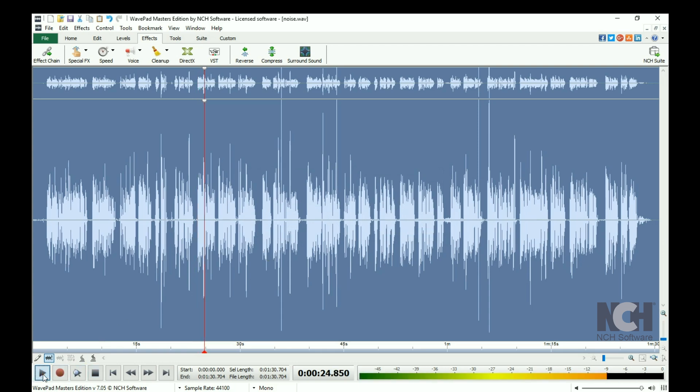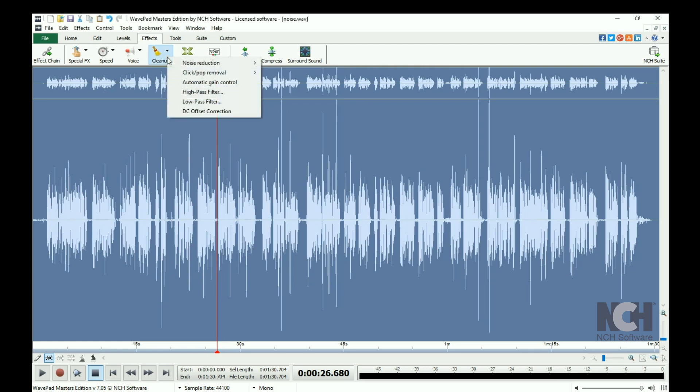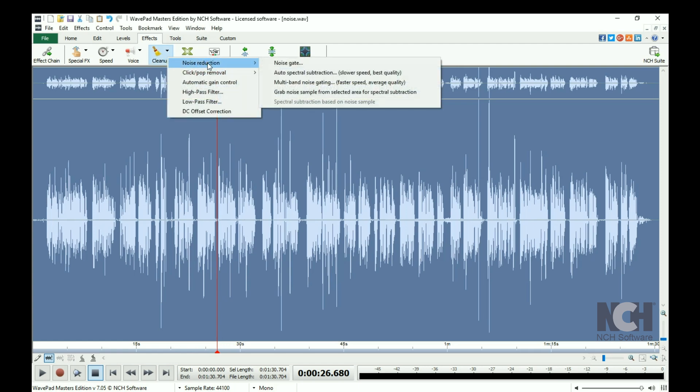If there is still noise that you would like to remove after applying the Auto Spectral Subtraction, click the Cleanup button again and select Noise Reduction, then Multi-Band Noise Gating.